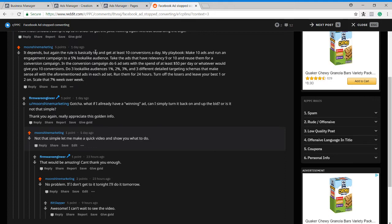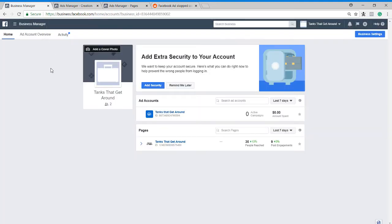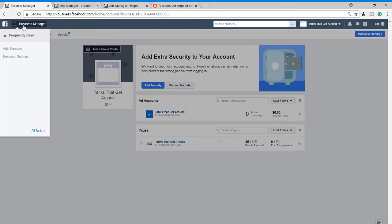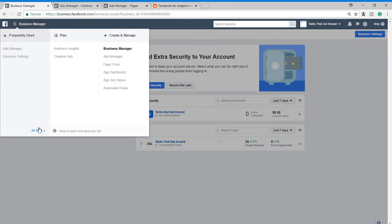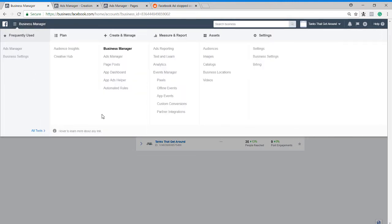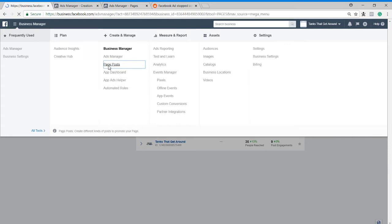So what we need to do instead is we're going to go into the business manager. We're going to go up here to the hamburger menu, and we're going to go over to all tools, and then we're going to go to page post here.